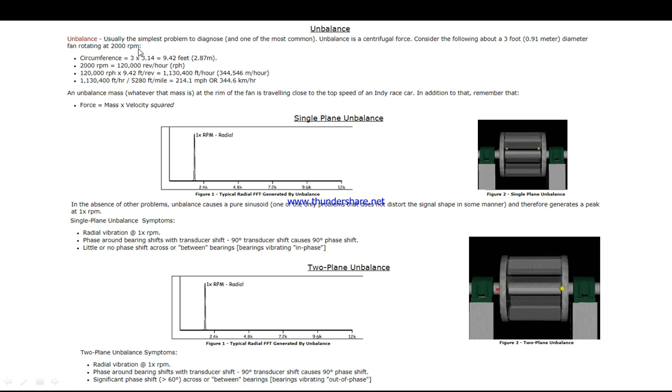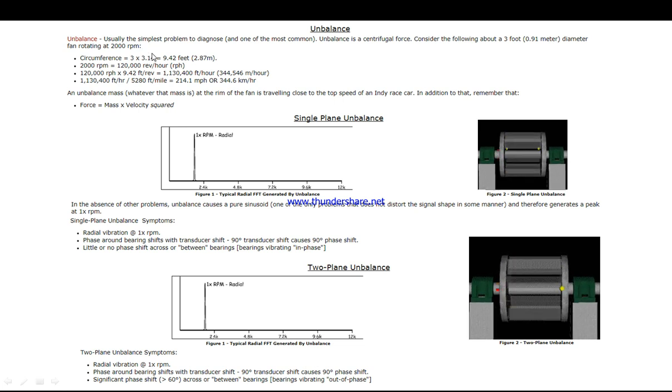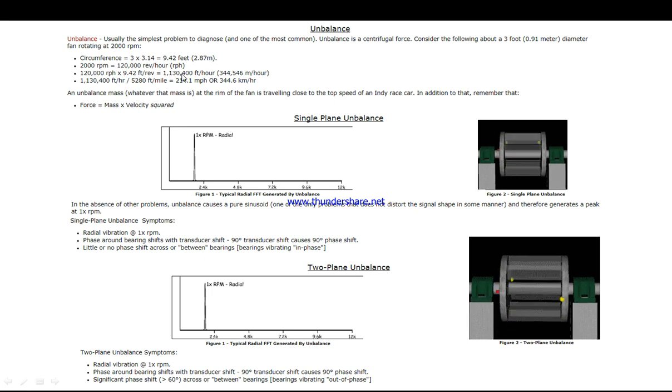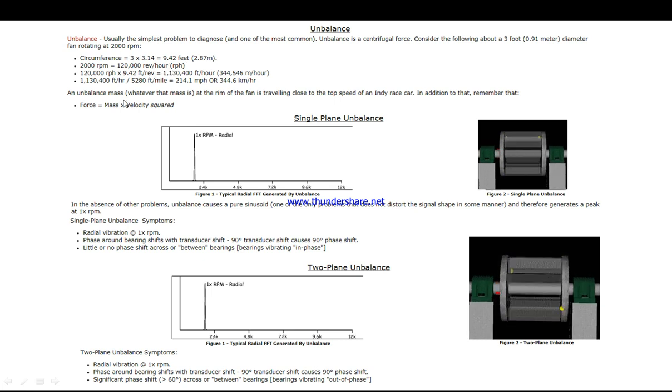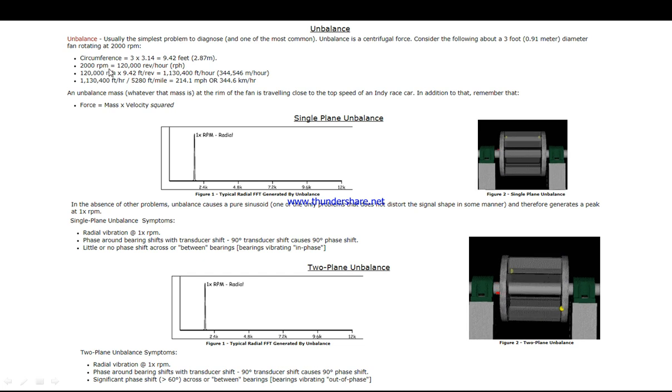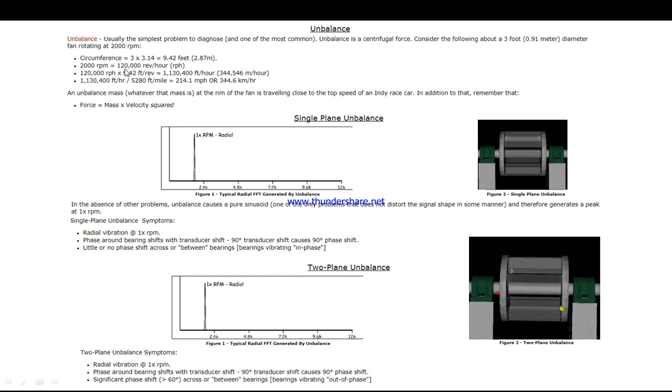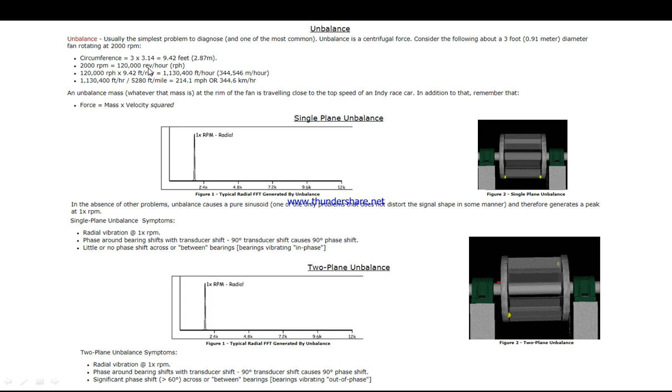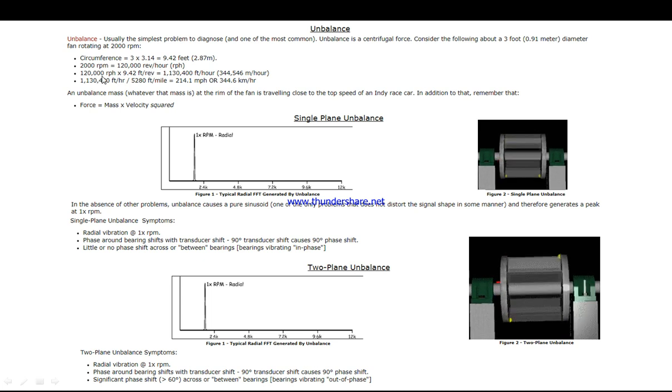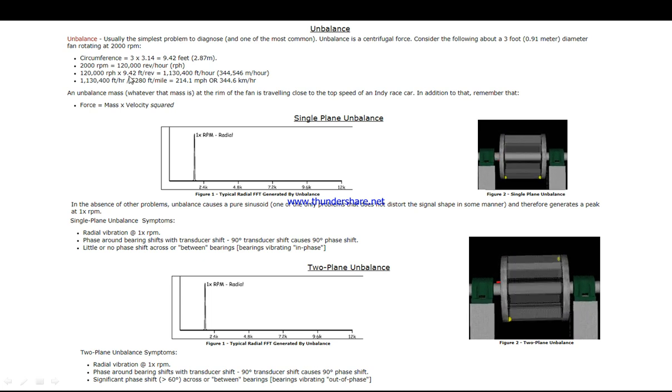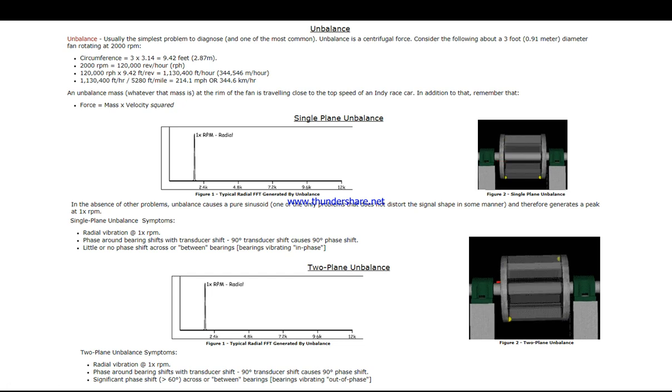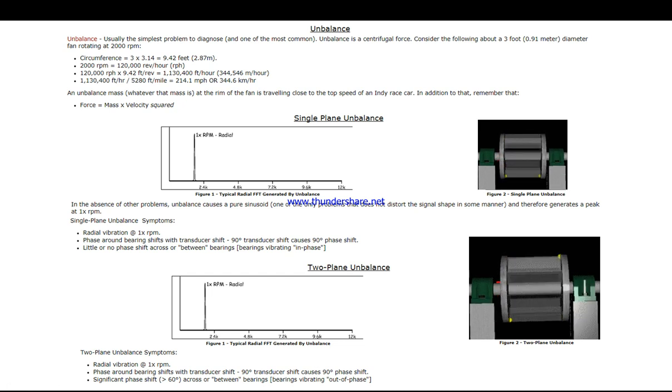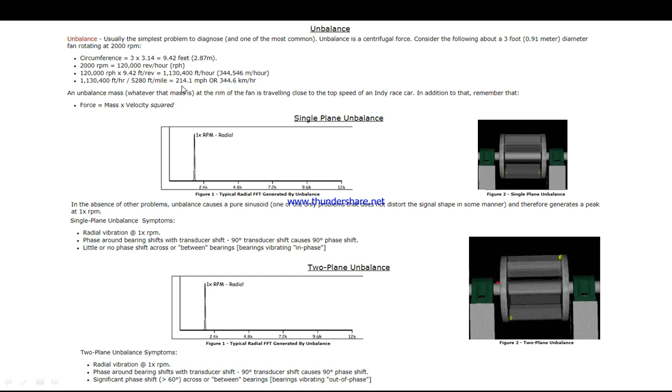The circumference is πd or 2πr, where r is the radius and d is diameter. 2000 RPM is almost 120,000 revolutions per hour. If we multiply this times 9.42 feet per revolution...